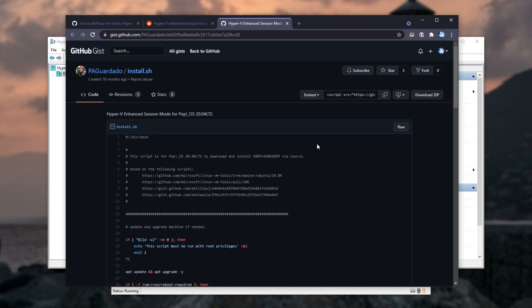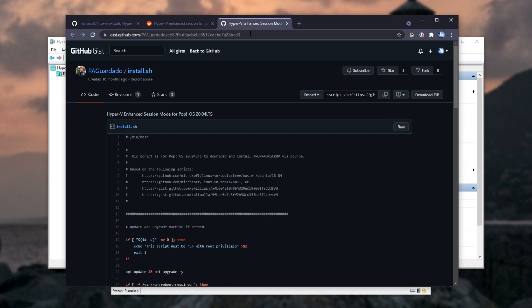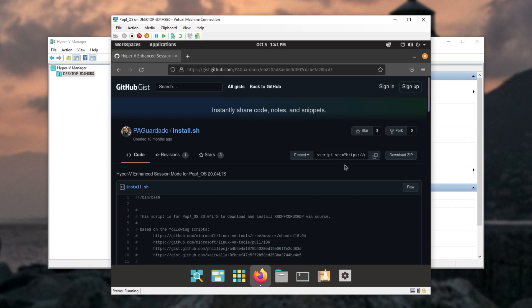When you get to this page here, you'll need to click raw and save the file. But we'll need to go ahead and do this in the virtual machine, as we'll be running this script. There we go.